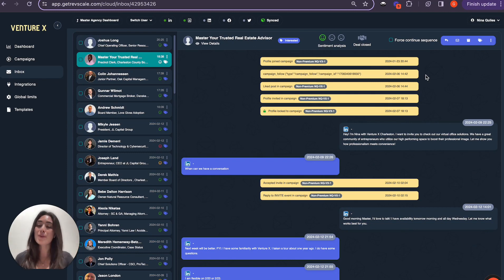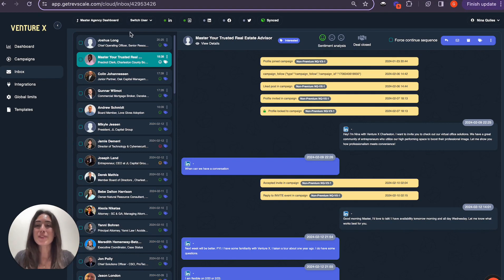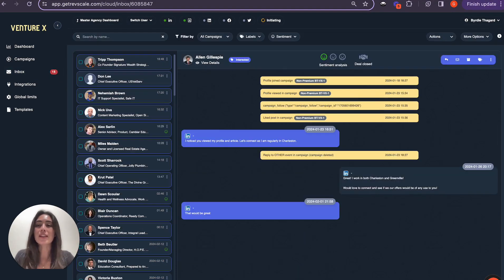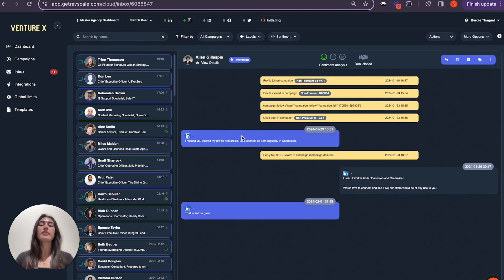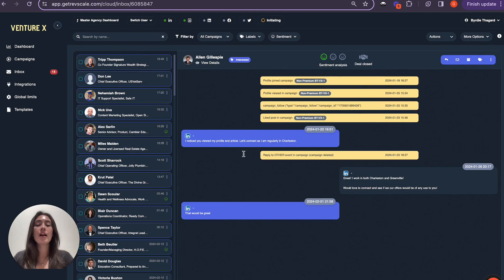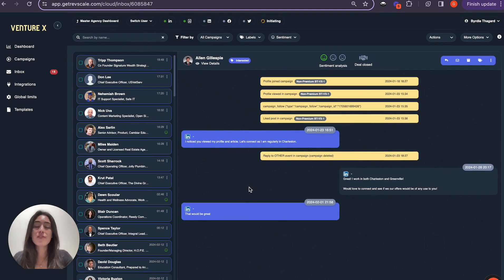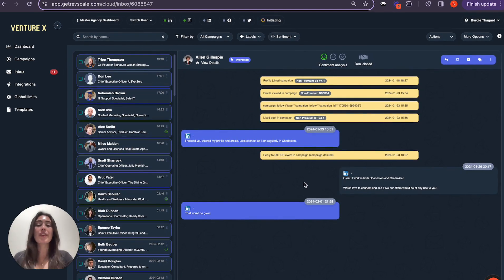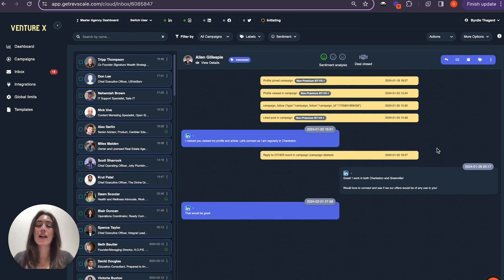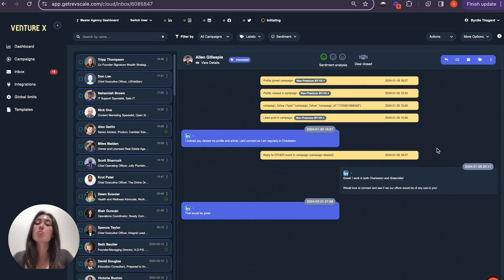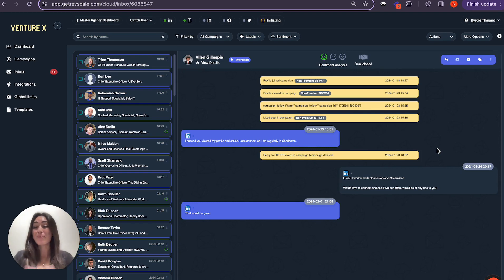Now I do have a couple of other examples to show you here so that we can continue to see what the tool looks like. Here we have a quick conversation with an individual named Alan, and I absolutely love this example because I think that it truly shows how the AI can work better than a human in these ways.